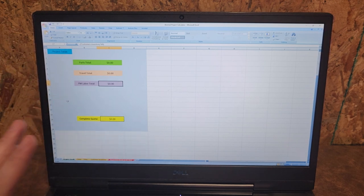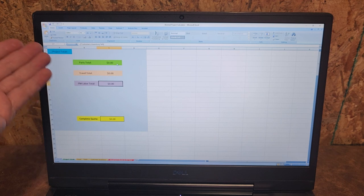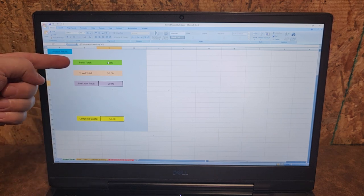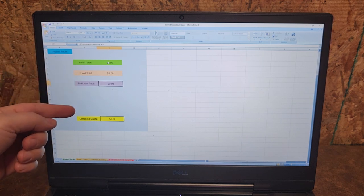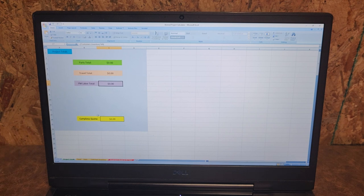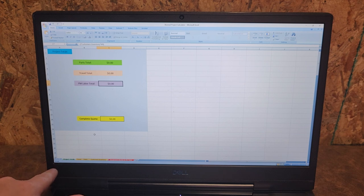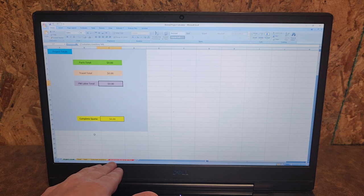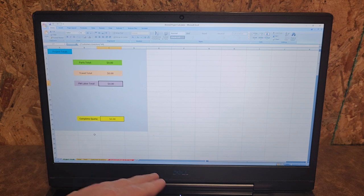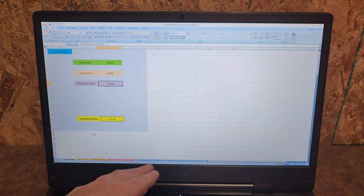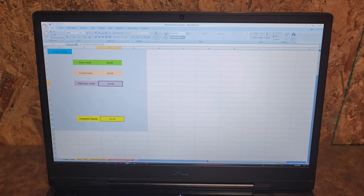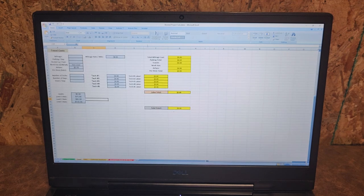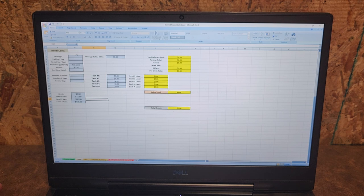Right now you can see I've got parts totals, travel total, PM labor total, and the completed total down here and it's all blank. There's a series of tabs at the bottom: project totals, travel, parts, customers inventory, and equipment models and PM time. Down here you fill out your travel, whichever it might be. I have a standard labor rate up here. Now most of these cells are locked out so you cannot adjust them because the formulas don't need to be messed with.